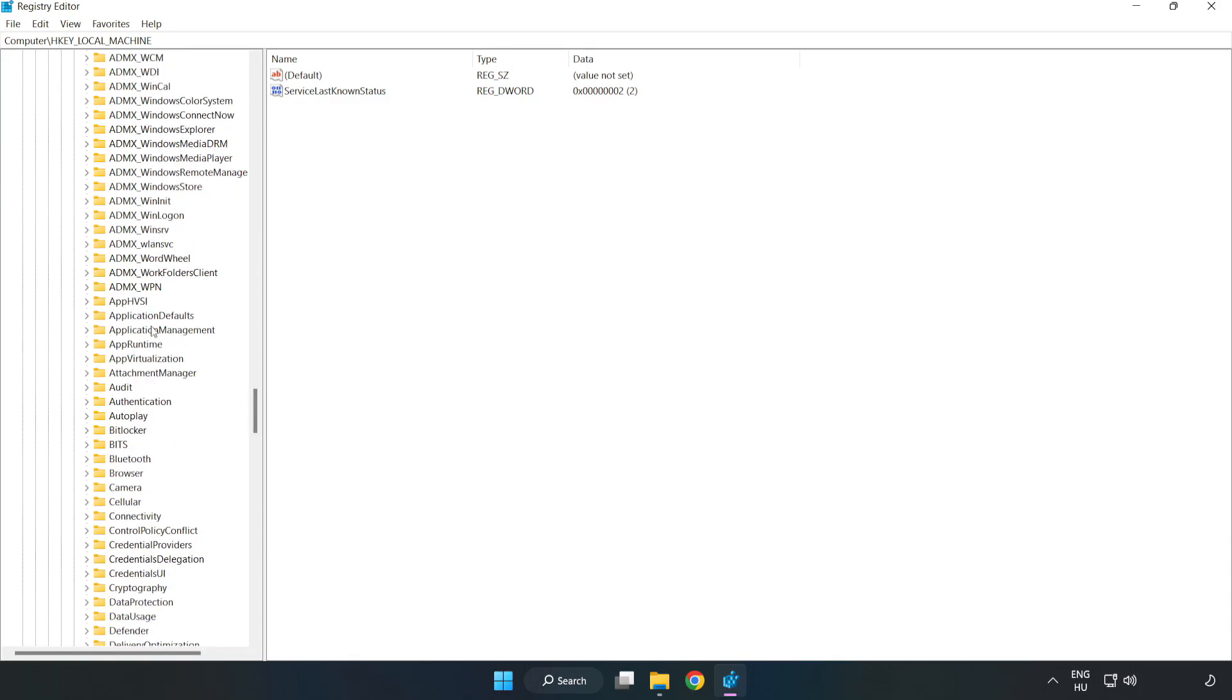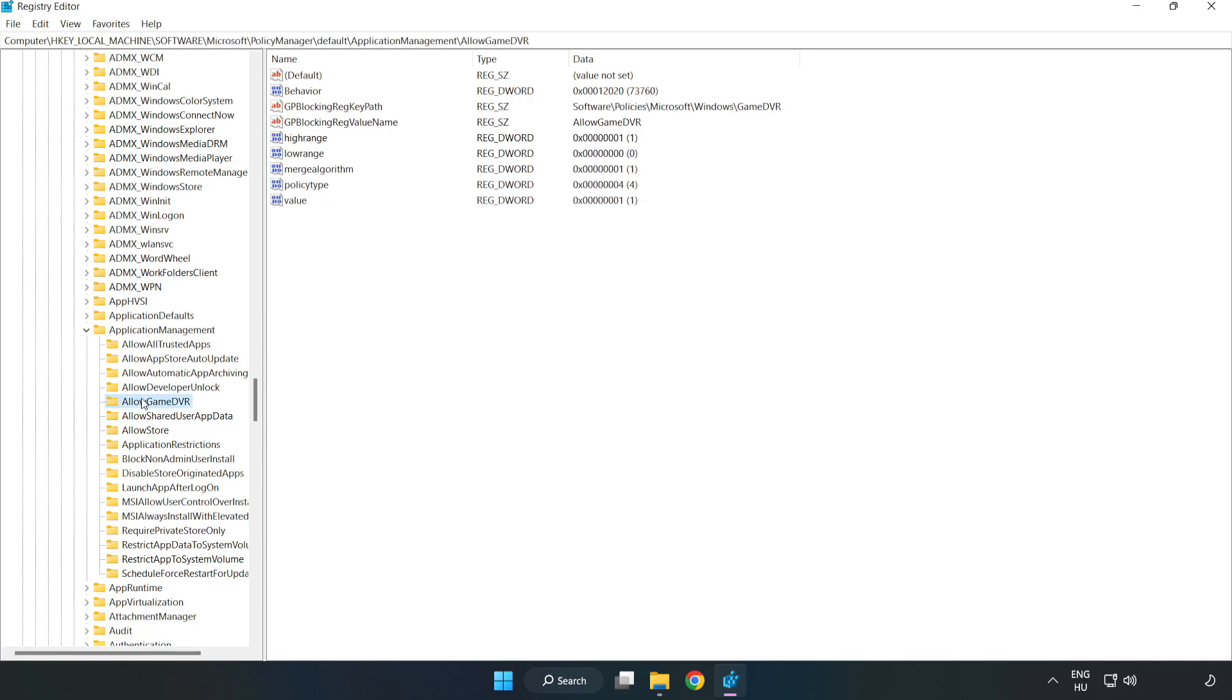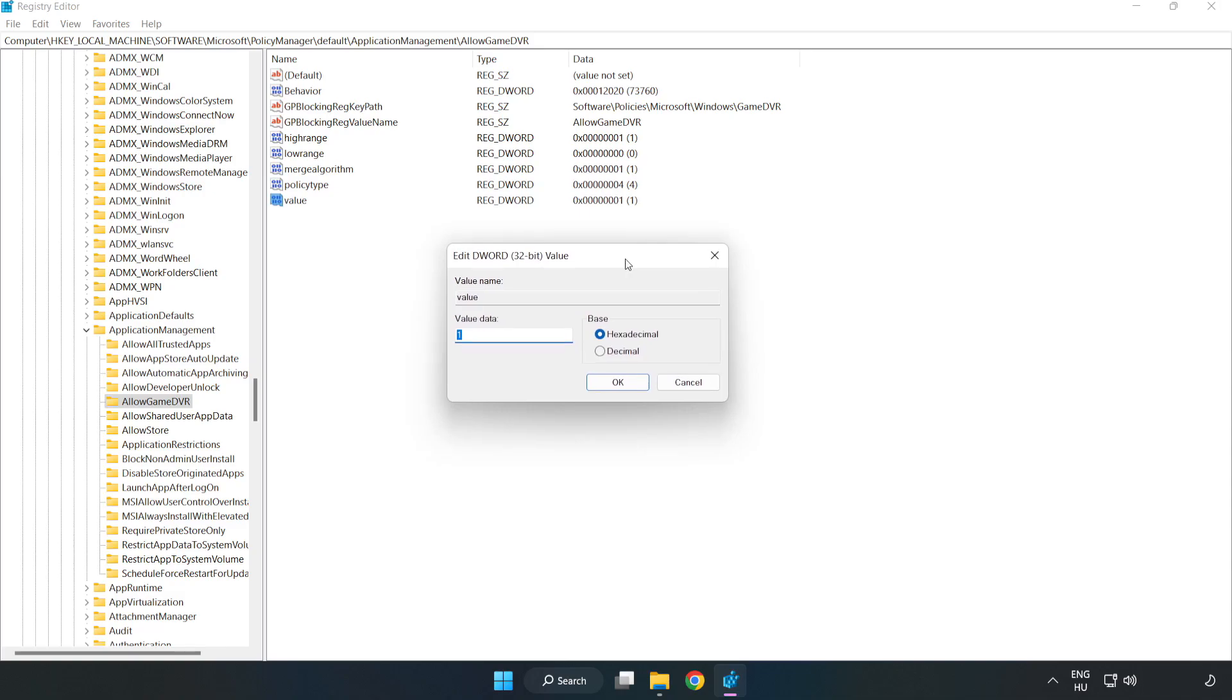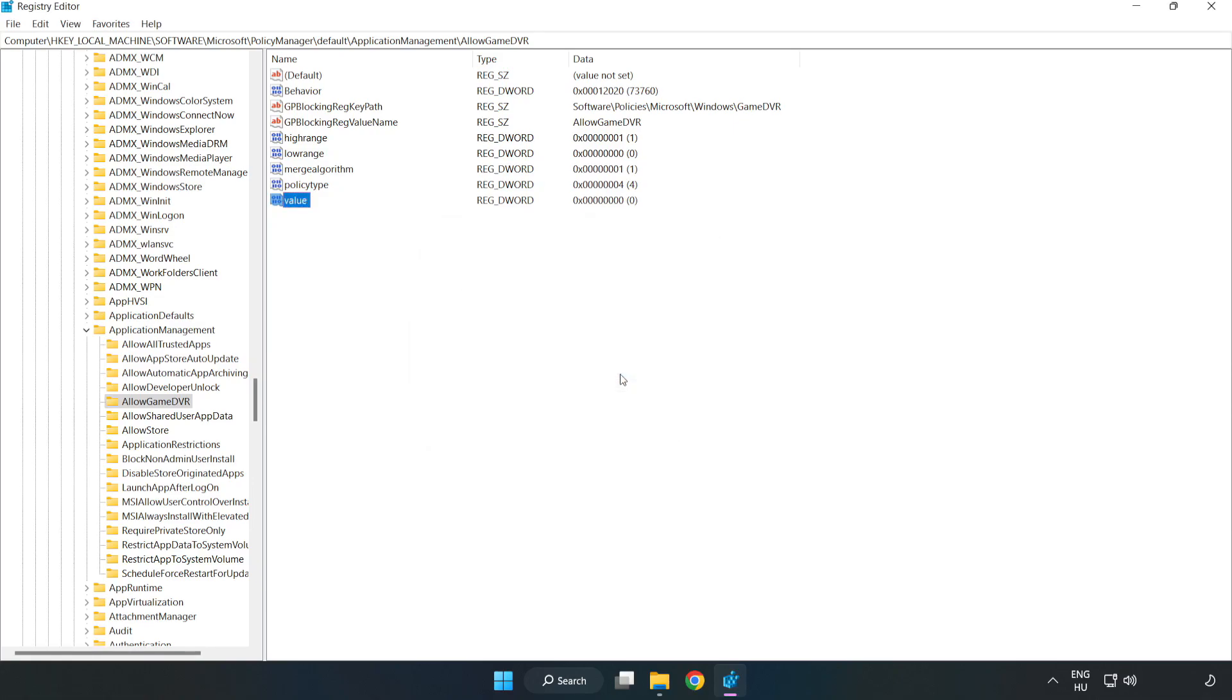Application Management. Allow Game DVR. Right click Value and click Modify. Value data, type 0. Click OK. Close the window.